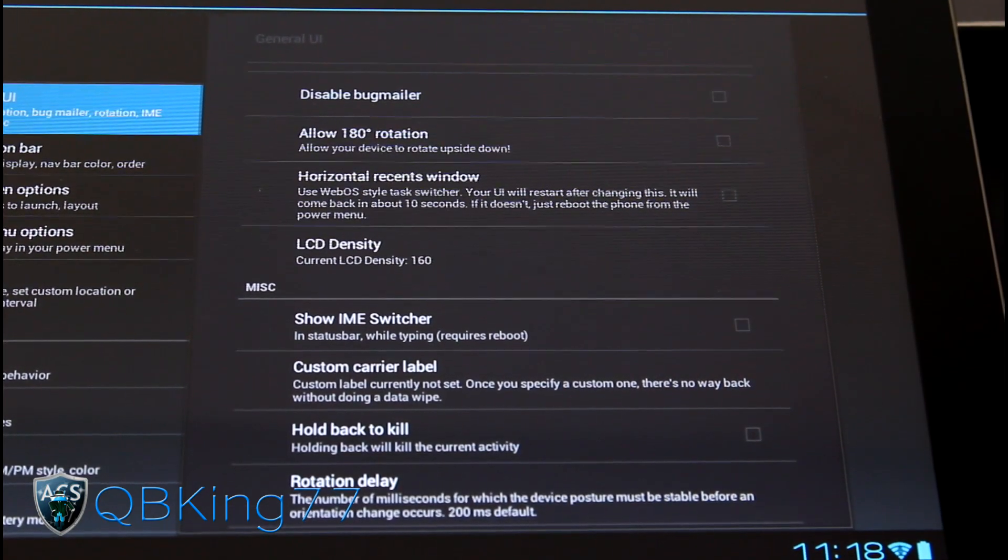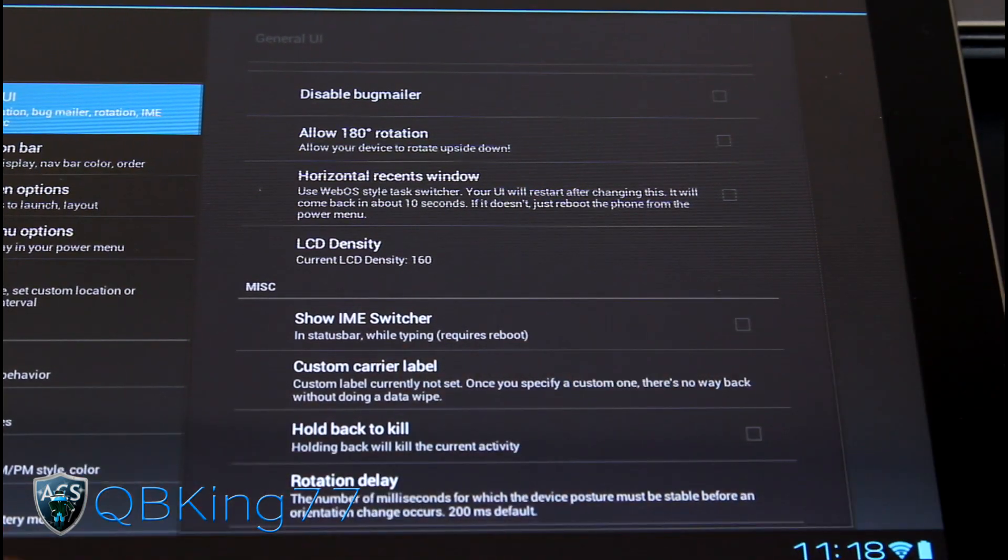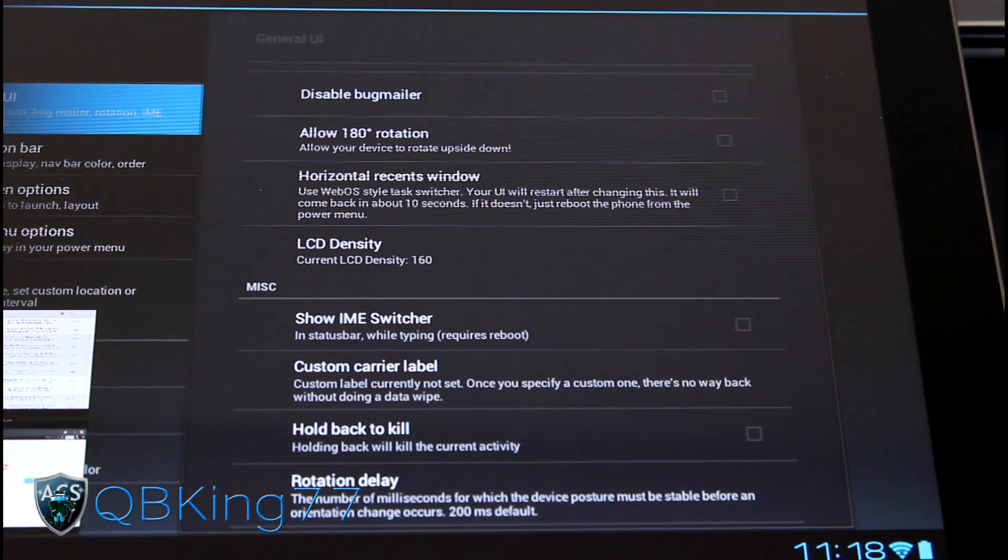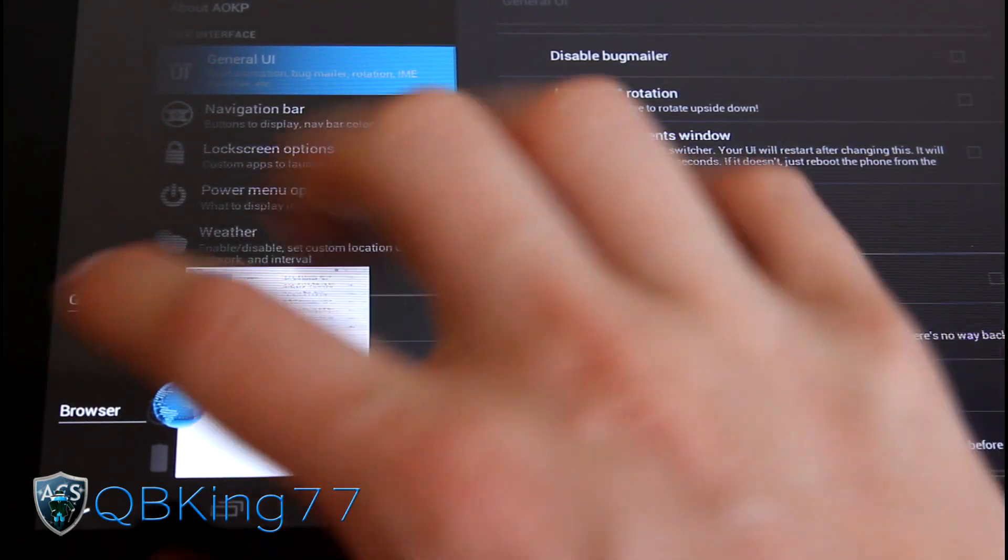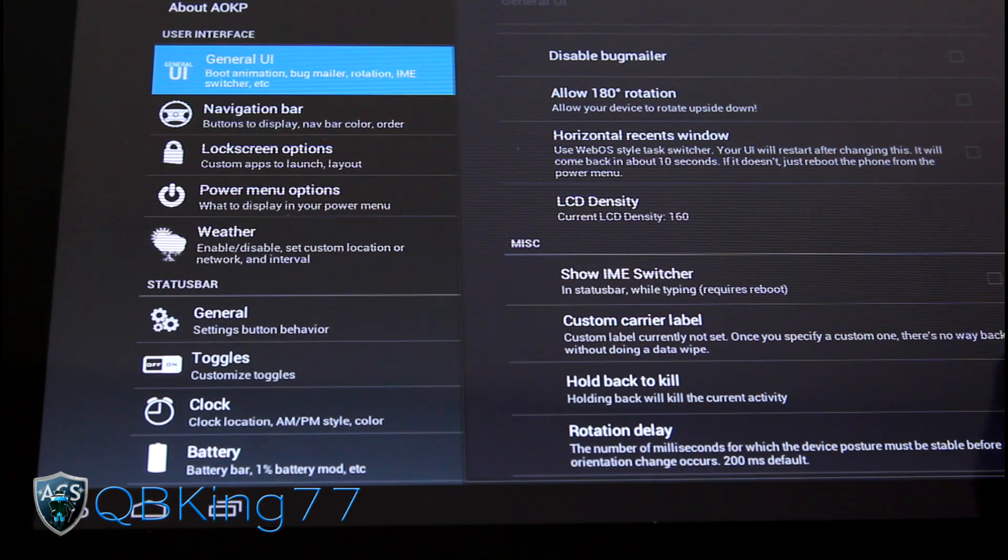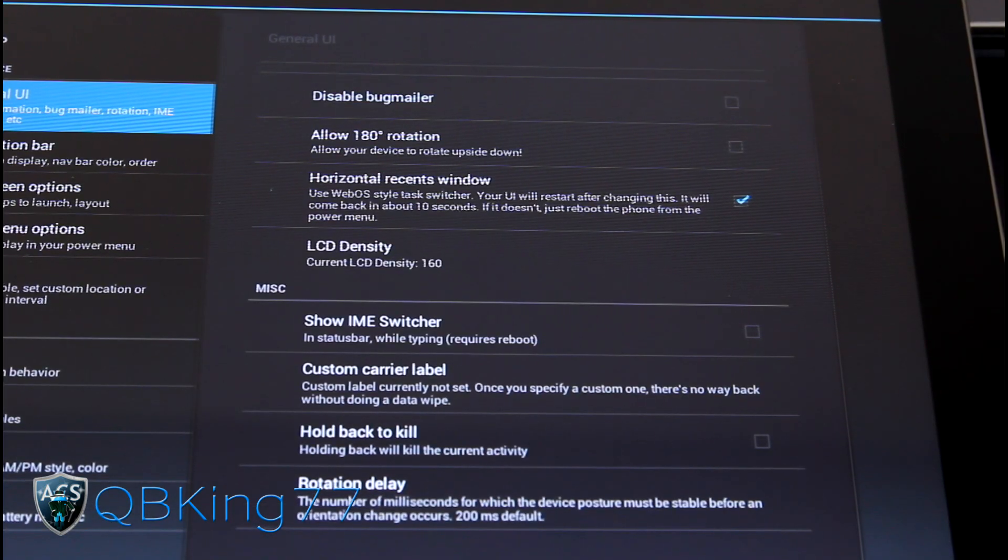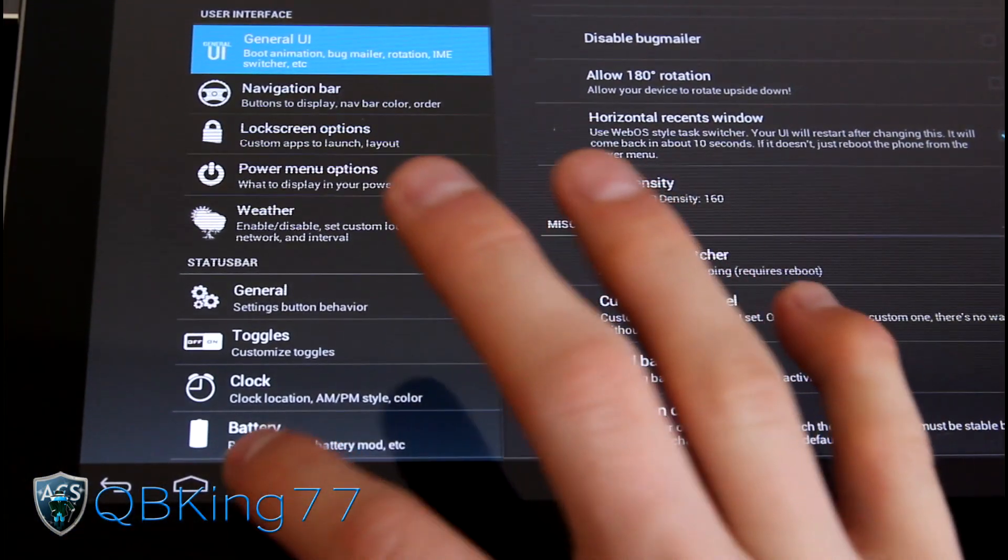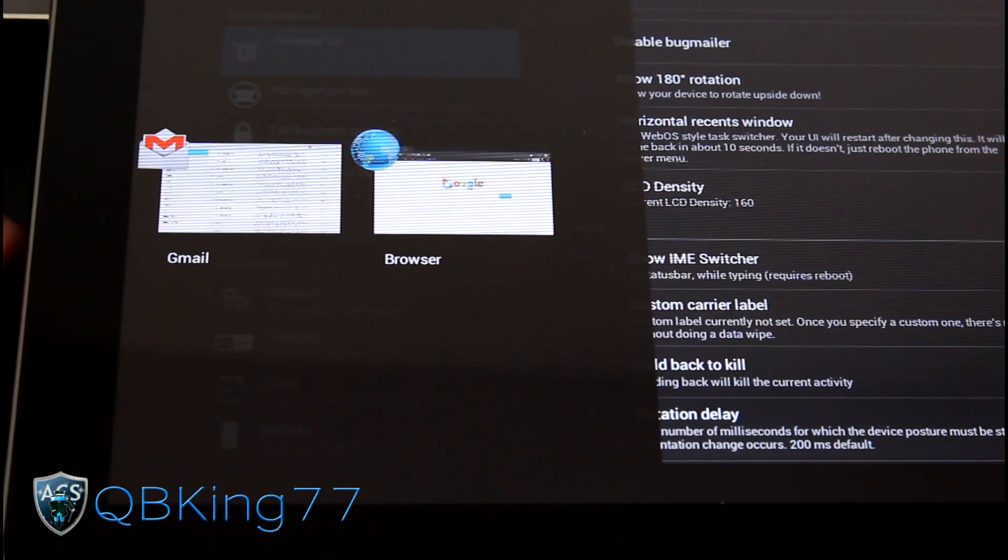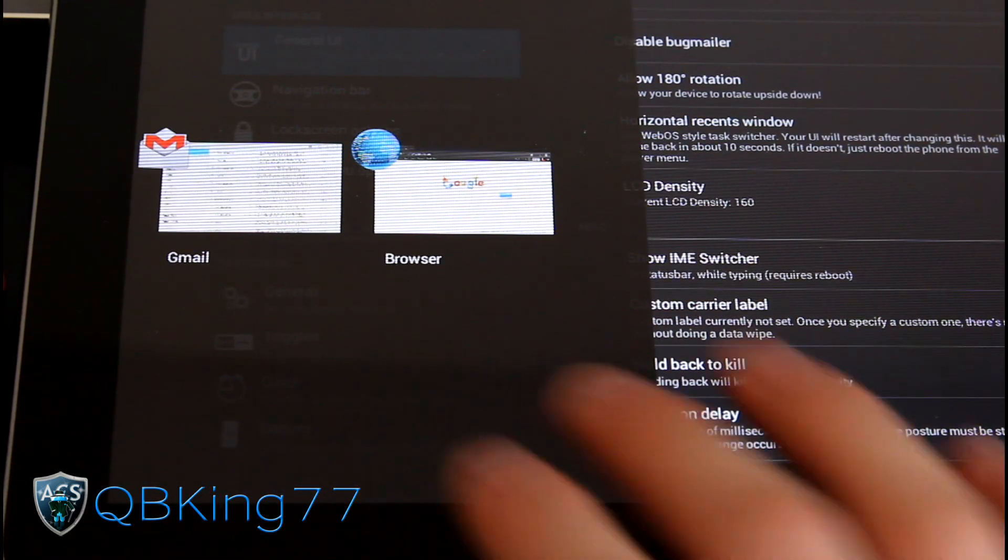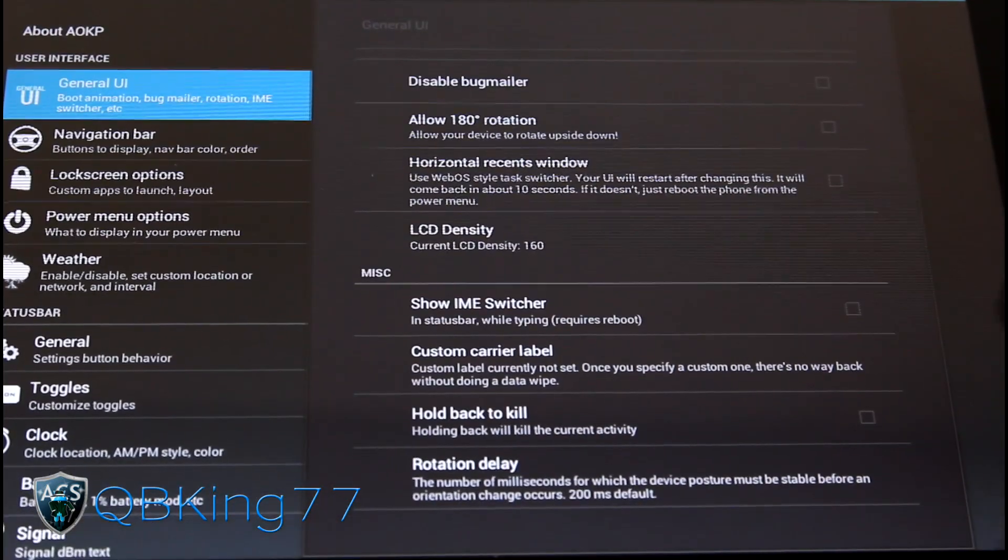You can allow 180 degree rotation. You can actually have a horizontal recent apps window. So if I go to recent apps down here, as you can see, you got Gmail browser, your recent apps list. Let's go ahead and try and make it horizontal. I don't know how that's going to work with a tablet. I know how it works on a phone, but you'll see it looks like it makes the screen bigger. So I'm sure most of you guys aren't going to want to do that.